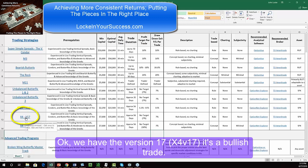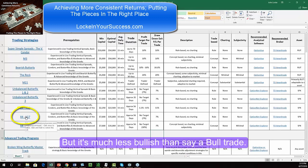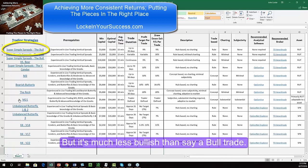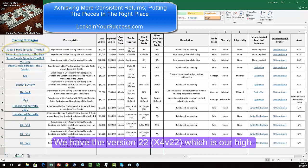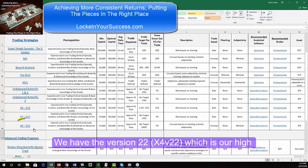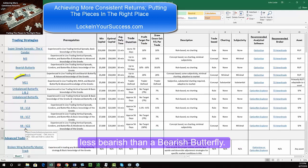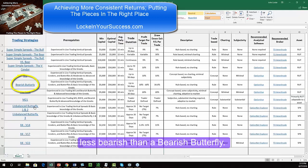We have the Version 17 — it's a bullish trade, but it's much less bullish than, say, a bull trade. We have the Version 22, which is our high volatility and bearish bias trade, but it's much less bearish than a bearish butterfly.